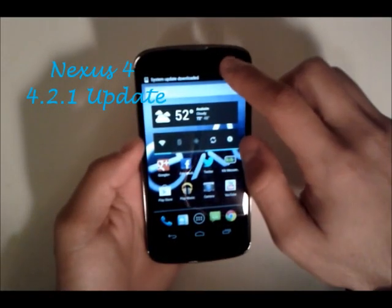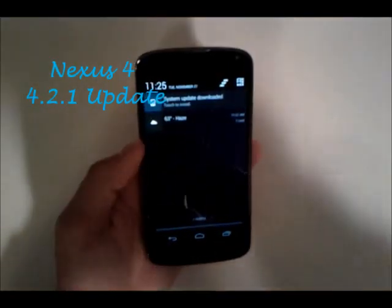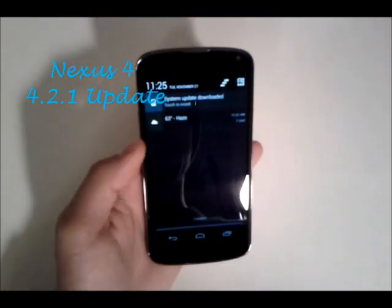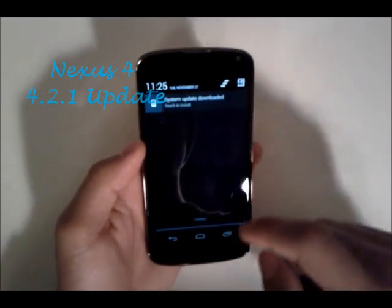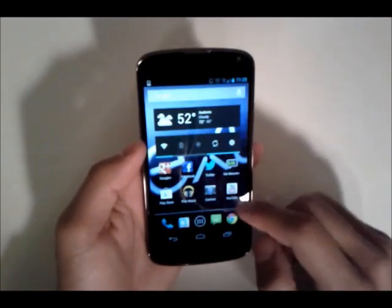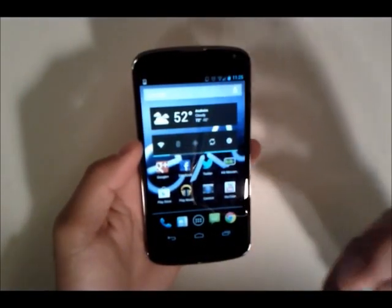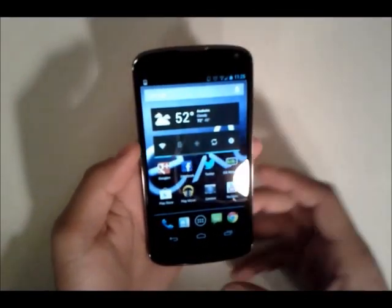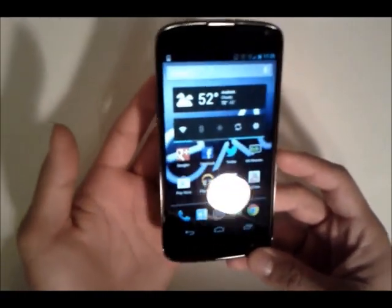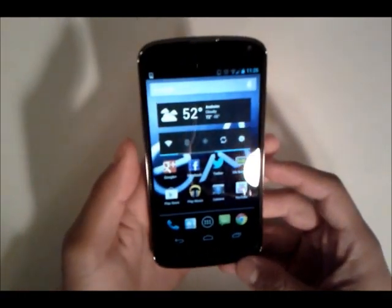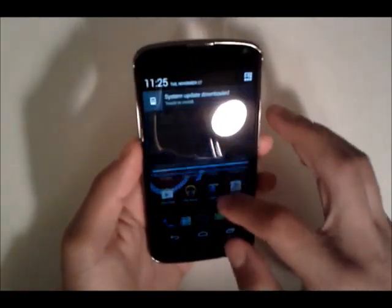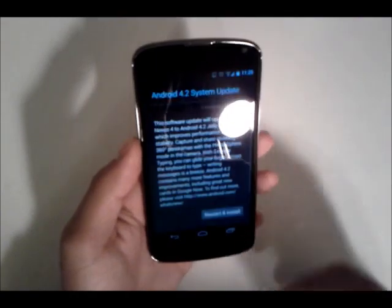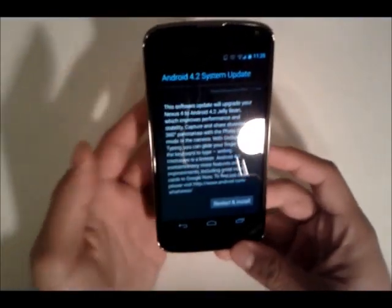Hey YouTube, this is Alexander back with another tech video. Google shipped Android 4.2 along with the Nexus 4, and although it brought many improvements, there was